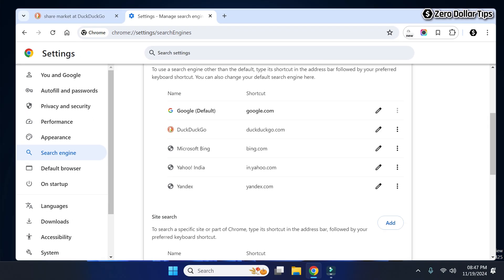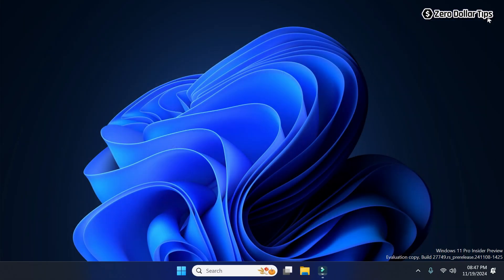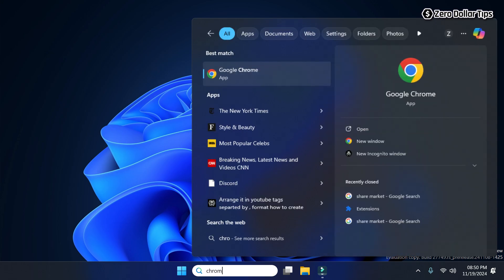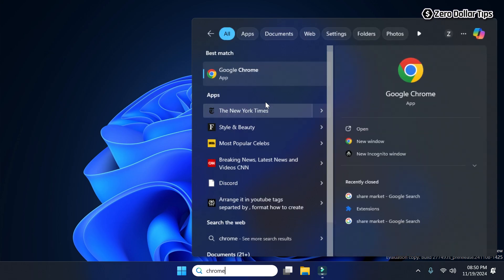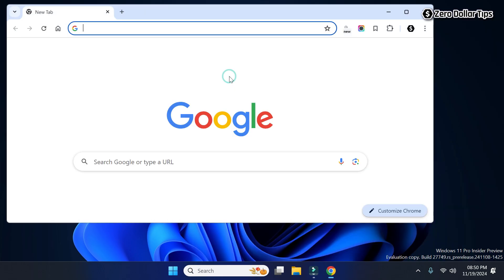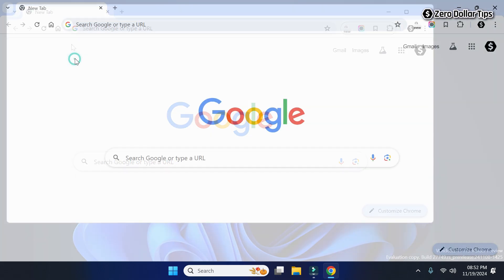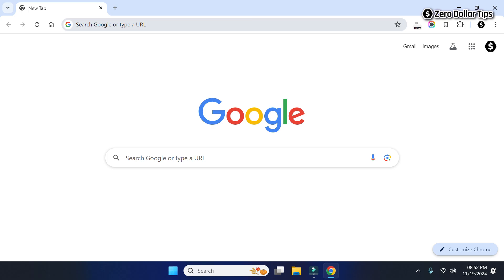Let's close the Chrome browser and reopen it. Here you can see DuckDuckGo has been removed from your Google Chrome browser, and now whenever you type something...